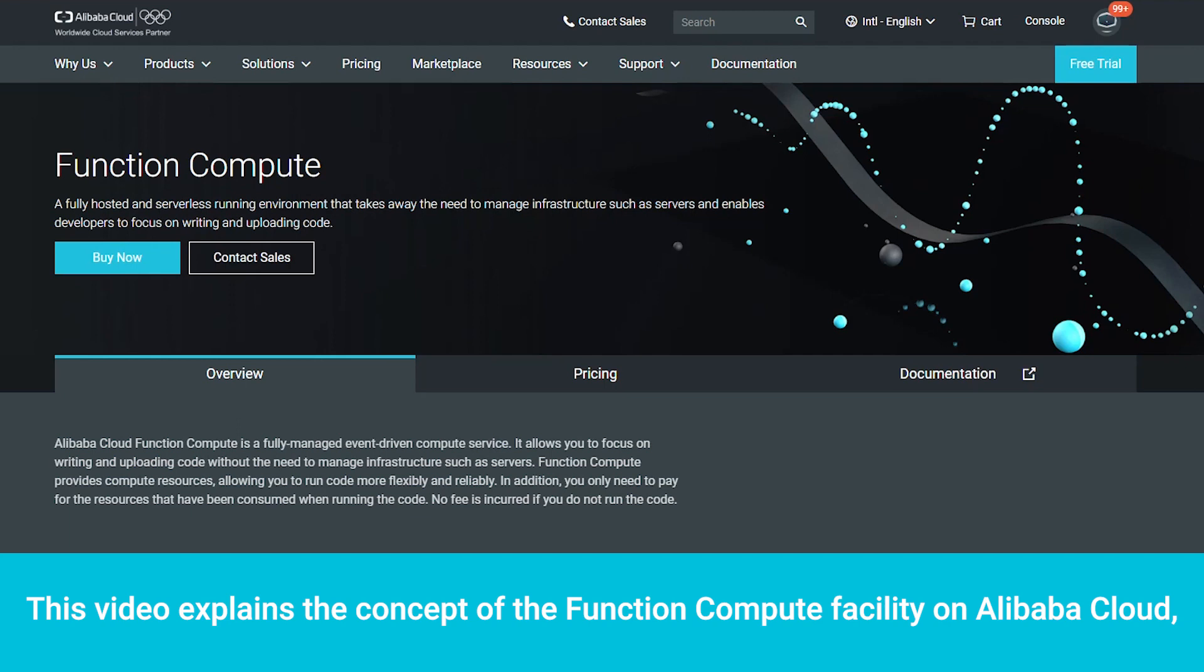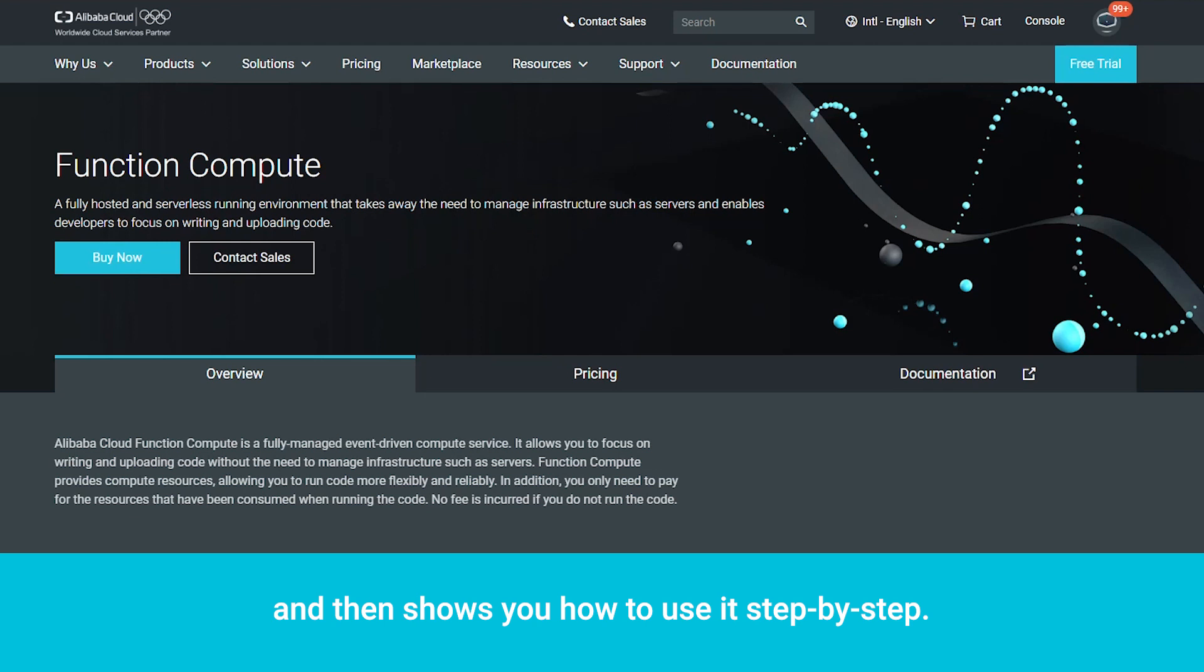This video explains the concept of the Function Compute facility on Alibaba Cloud, and then shows you how to use it step-by-step.